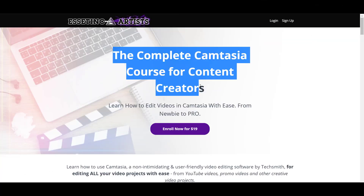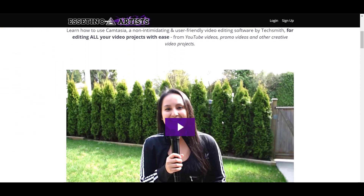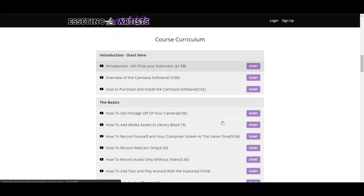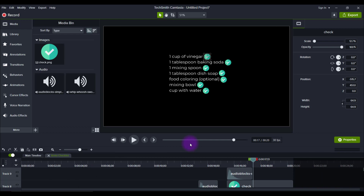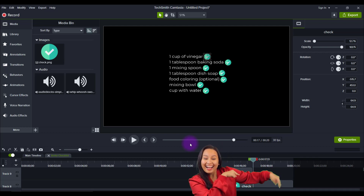If you like these kinds of videos, I have a 9-plus-hour Camtasia course. If you want to fast track your Camtasia learning, I highly recommend you take this course. The link will be down in the description below. That is how you make a really cool bullet point listing animation for your videos. Give me a thumbs up if you enjoyed this video, and I'll see you in the next one.